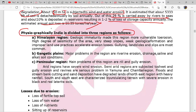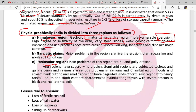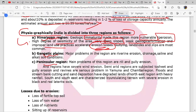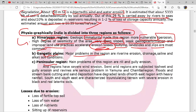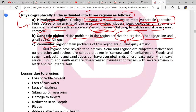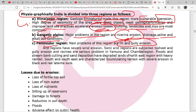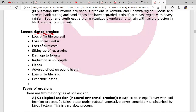In the Himalayan region, geological immaturity makes the region more vulnerable to erosion. High degree of seismicity, very steep slopes, weak geological formations, and improper land use practices exacerbate erosion losses. Gullying, landslides, and slips are most common here. In the Gangetic plains, the major problems are riverine erosion, drainage, saline and alkaline soil conditions. In the Peninsular region, rill and gully erosions are the major problems.